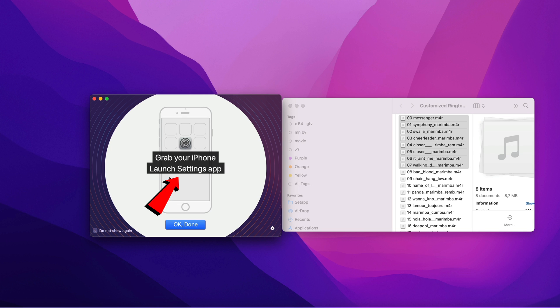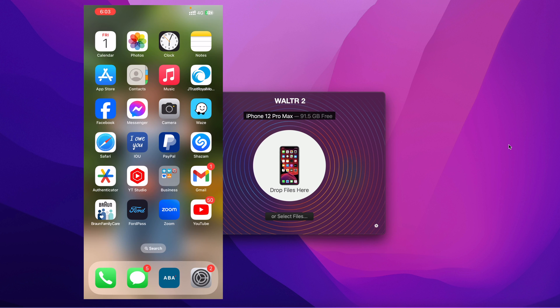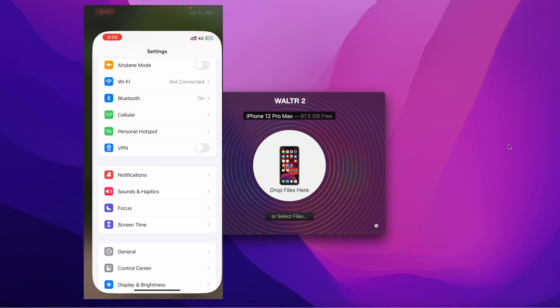And as you can see on the screen here, it says grab your iPhone, launch Settings app because the ringtone has now been stored in the Settings app. So we click on OK. Now let me show you my device here. So here's my iPhone screen.